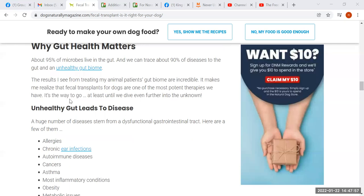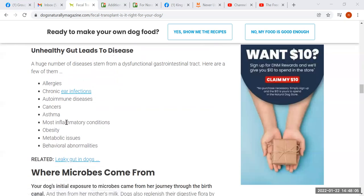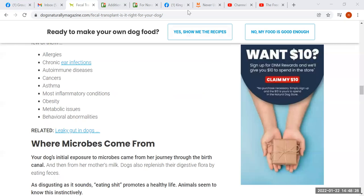The author says an unhealthy gut leads to disease — it doesn't lead to disease, it's part of disease. It's a consequence, every bit as much a consequence as the diseases she lists as stemming from a dysfunctional gastrointestinal tract. The gastrointestinal tract does not become dysfunctional on its own; it becomes dysfunctional as a consequence of being misfed. That's where our power is, and whether she realizes it or not, she's taking away our power.